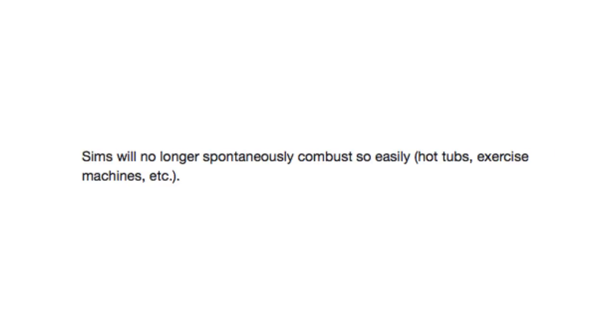Sims will no longer spontaneously combust so easily. Hot tubs. Exercise machines. Etc. Alright, let me just sit down in this hot tub here. It looks nice and relaxing and just gonna have a good time. OH MY GOD!